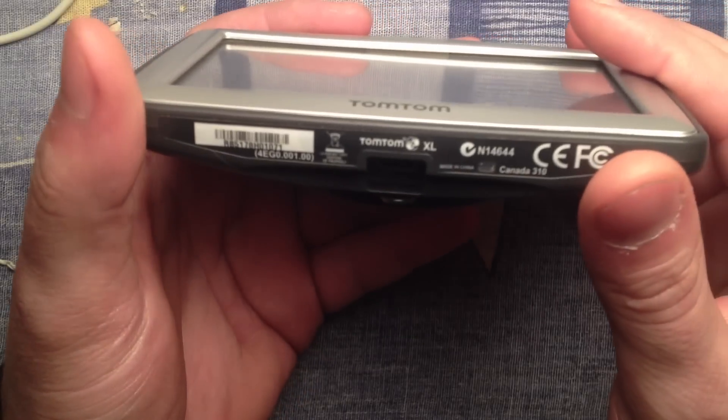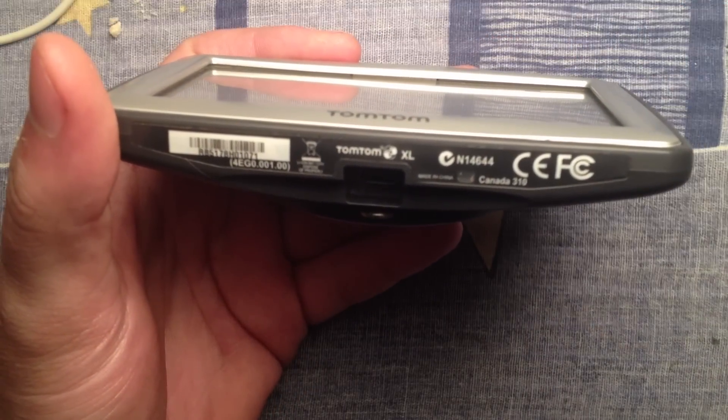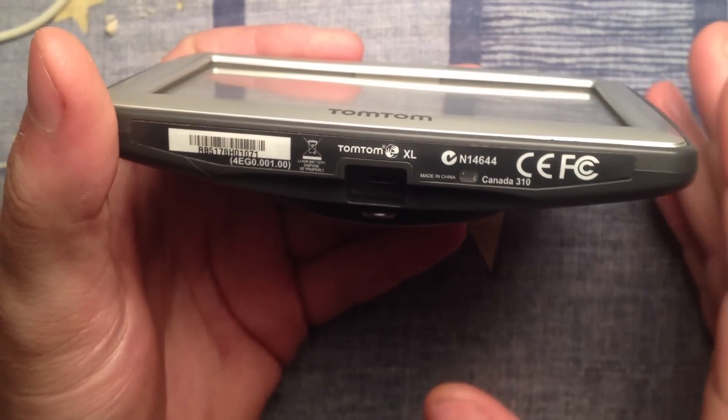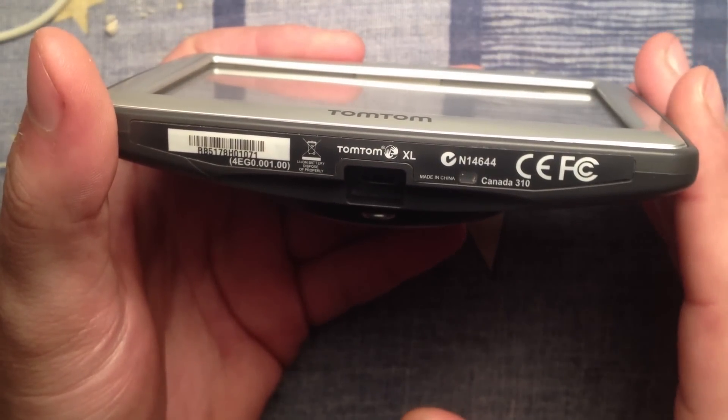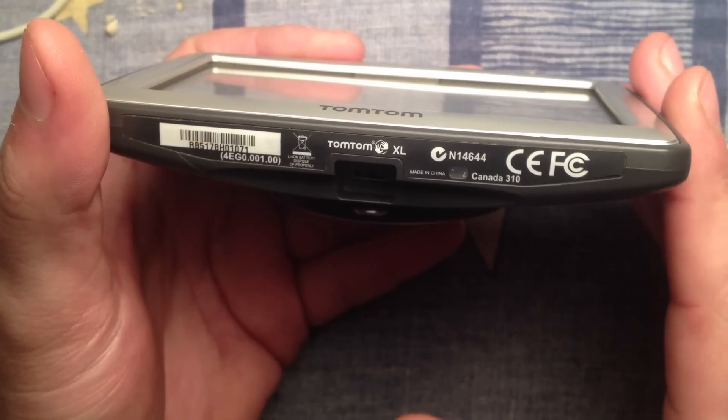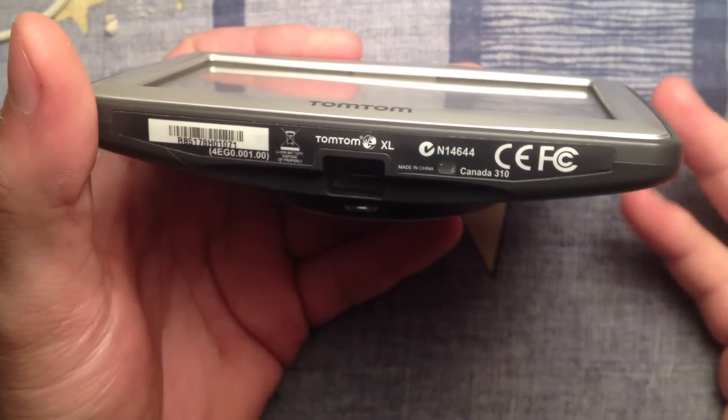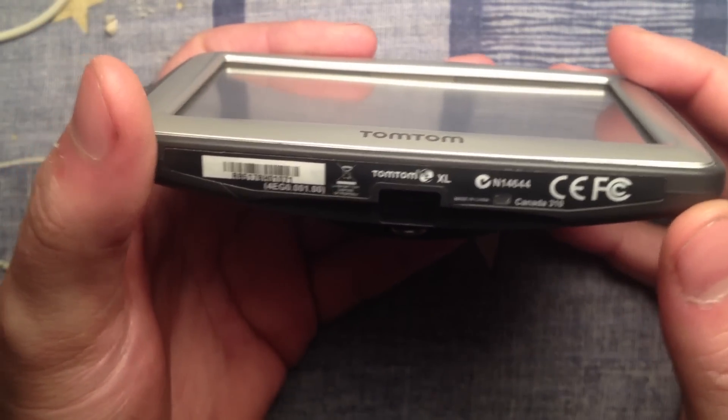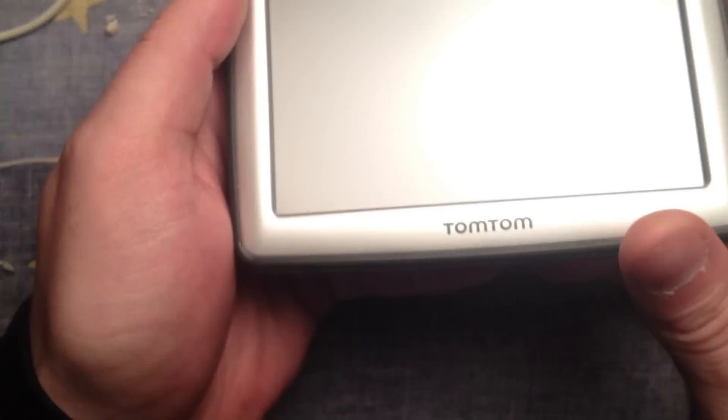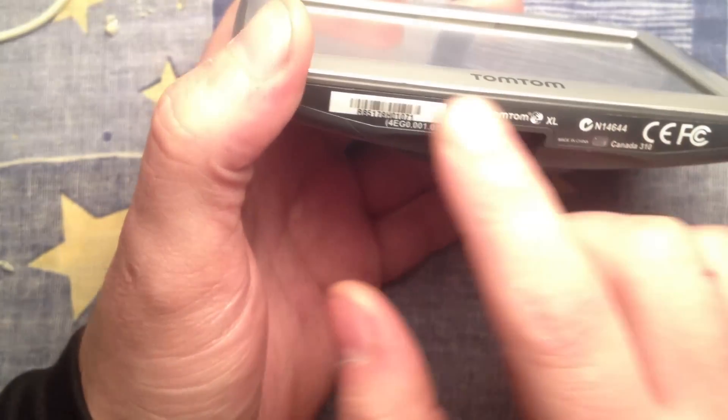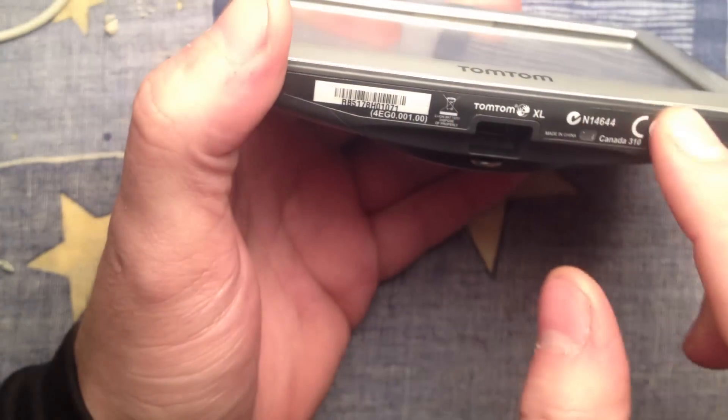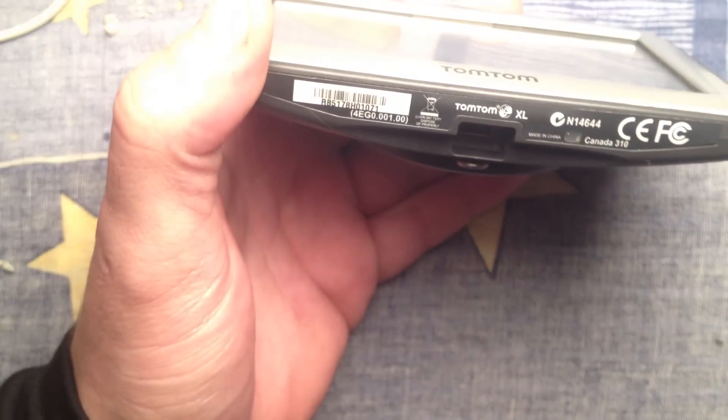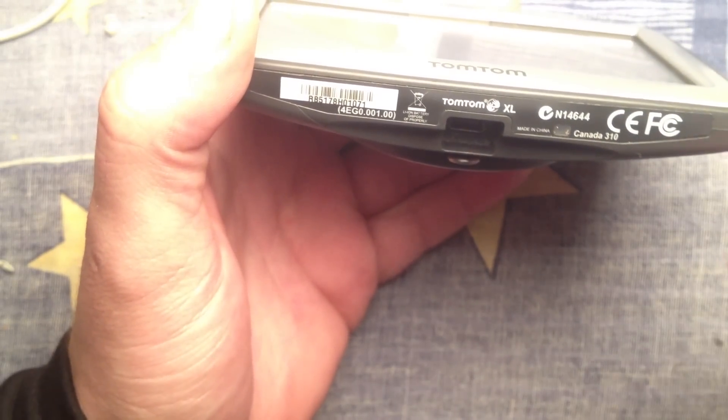It's not that easy, so I'll be showing you how to open it. This is a TomTom XL Canada 310. First of all, there's something hidden under this sticker, so I'll be taking it away.